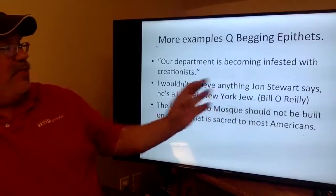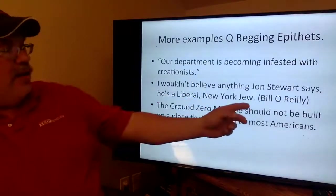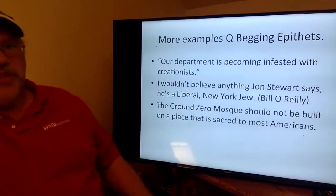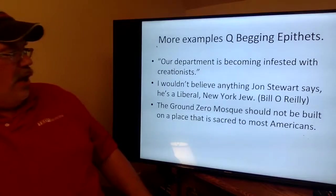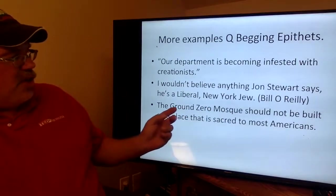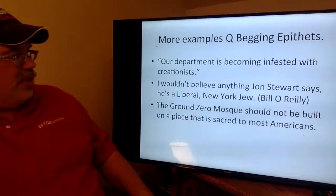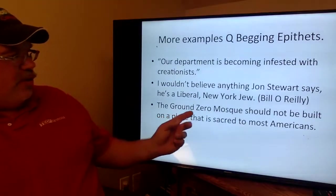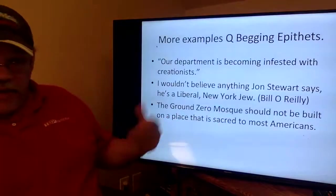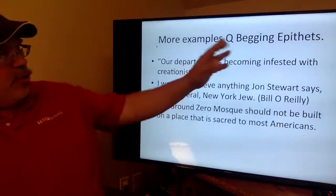Bill O'Reilly once said he can't believe John Stewart because he's a 'liberal New York Jew.' That epitaph, at least for his audience, means something very specific about trustworthiness. The 'Ground Zero Mosque' was words cooked up in some political office to describe an Islamic cultural center — it wasn't at Ground Zero and was only sort of a mosque — but calling it that made a huge political issue out of something. Those are question-begging epitaphs: hiding your conclusion inside a name.